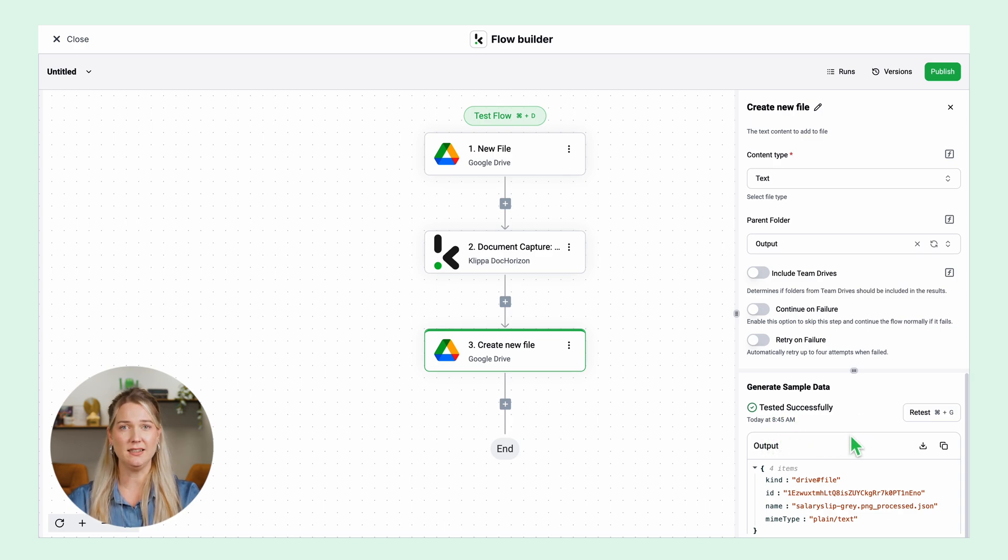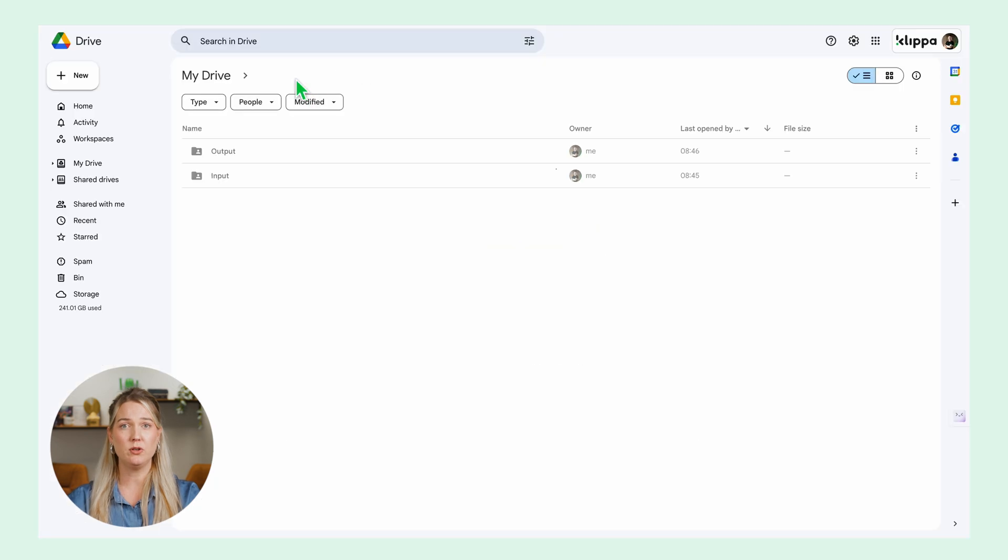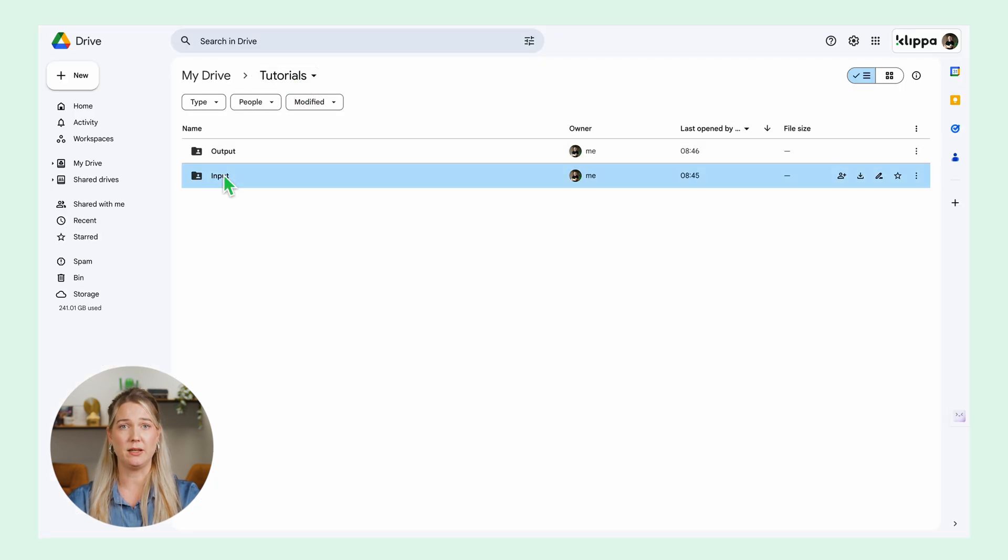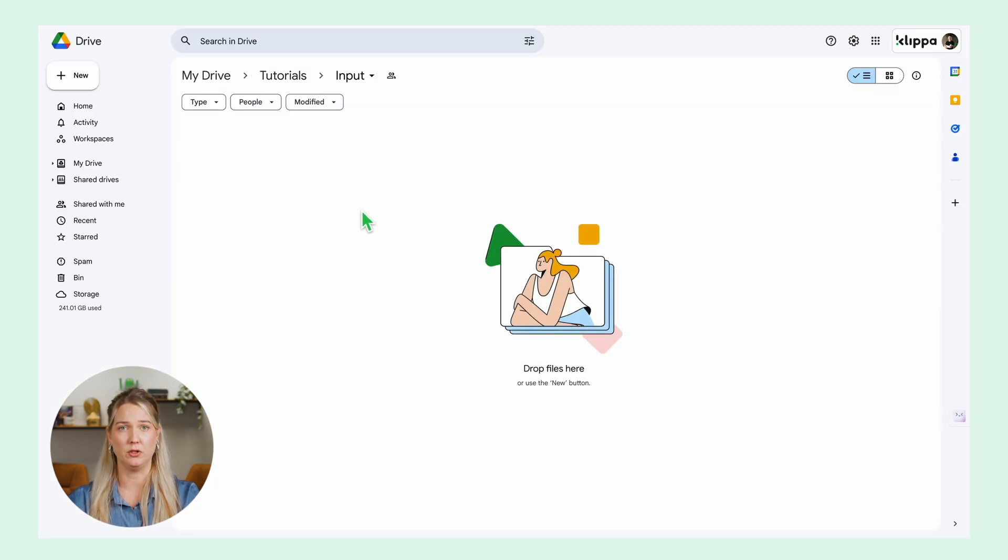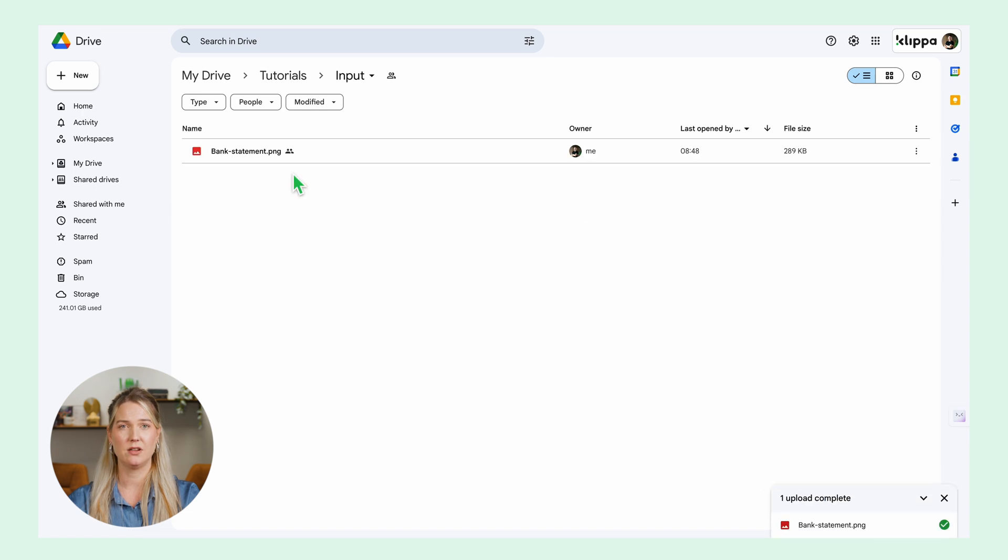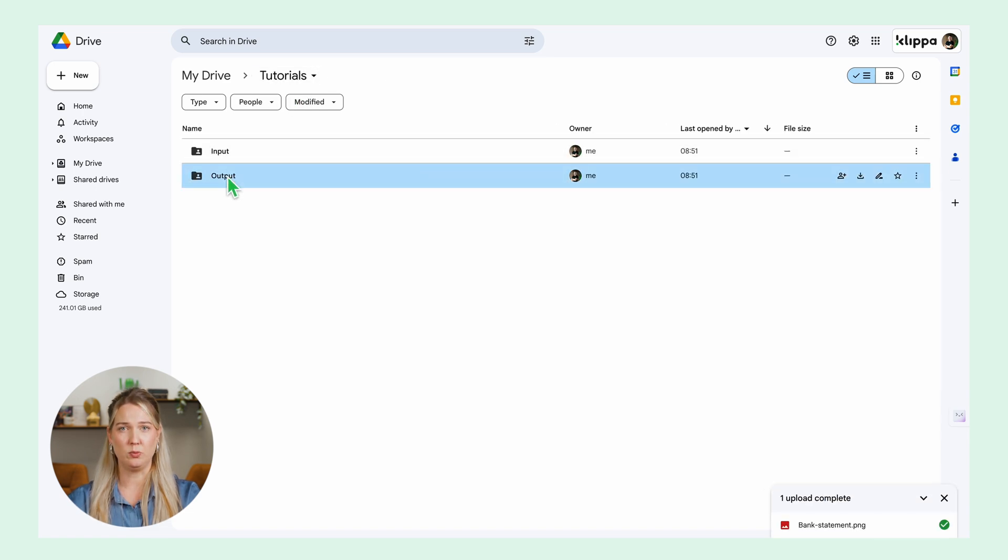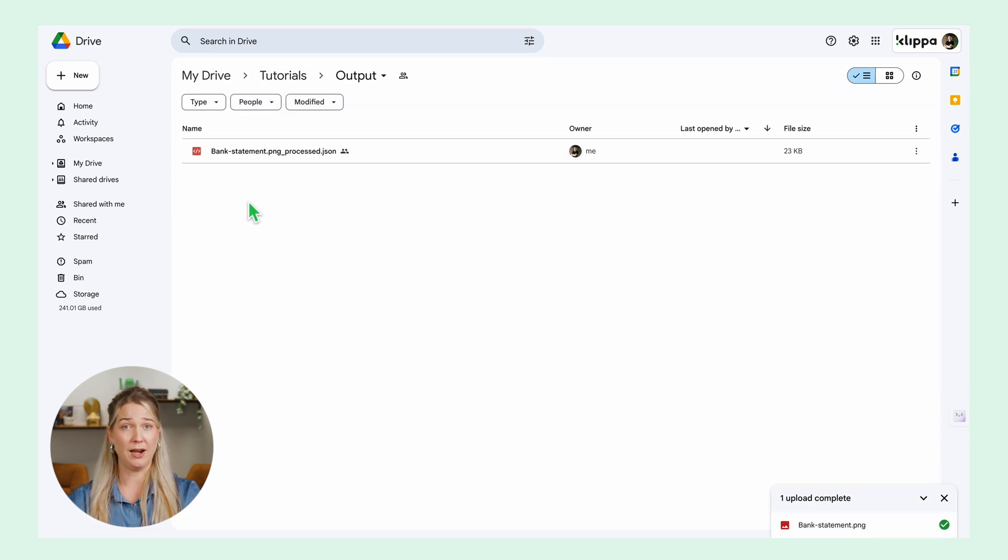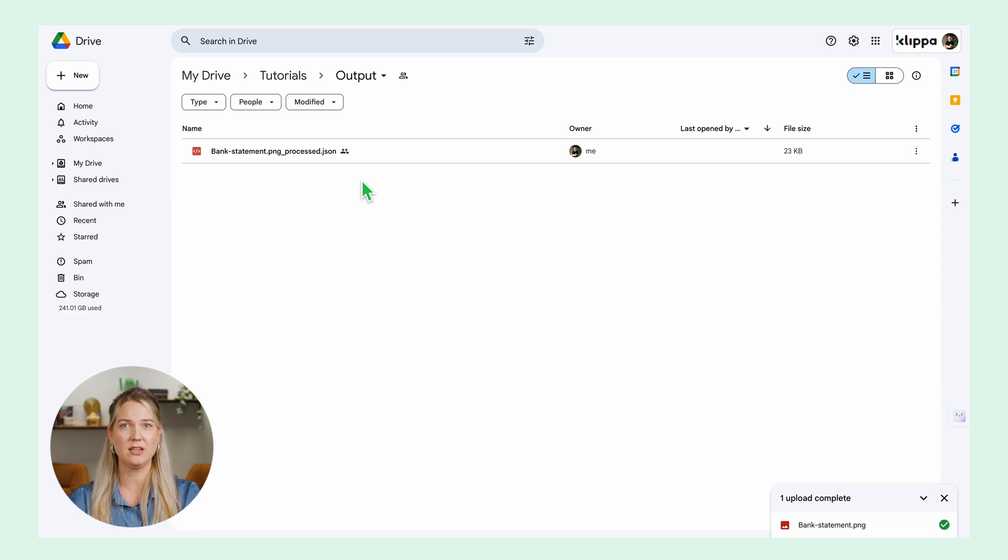Now that everything is set you can try the flow. The output folder is empty as well as the input folder. So I will upload a bank statement here. Now let's check the output folder and voila! There we have our bank statement process just like we configured in our flow.